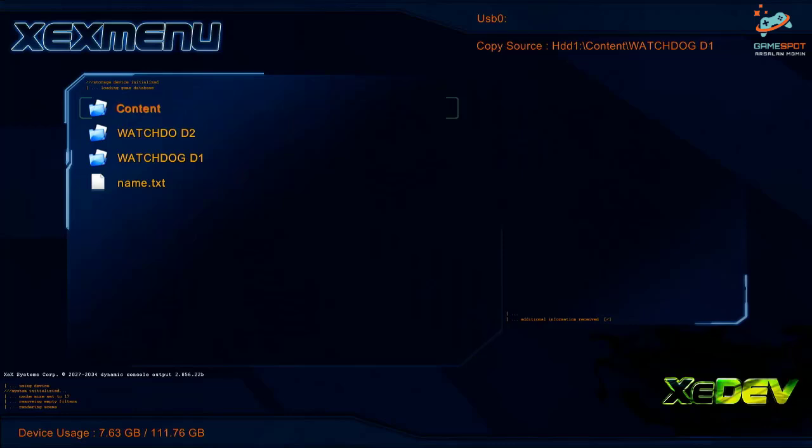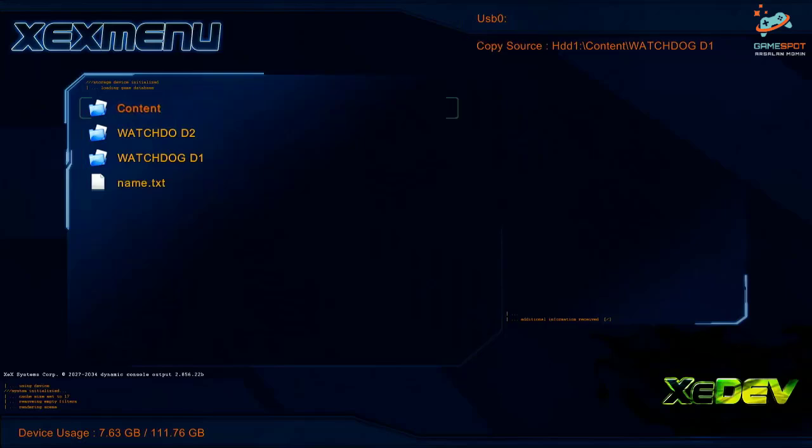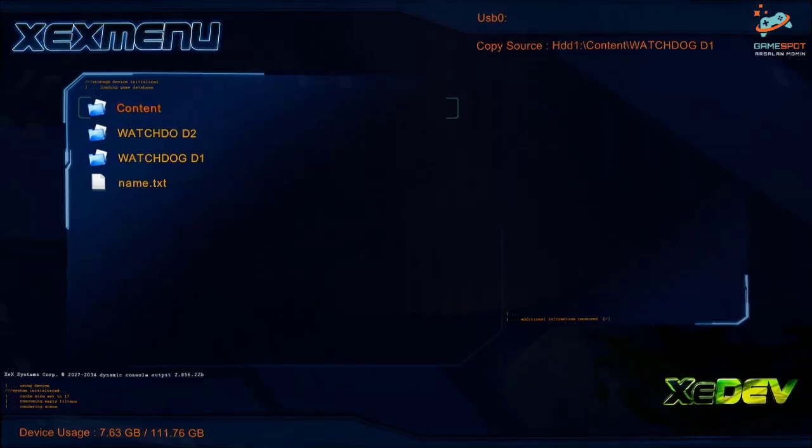As you can see I have copied both of the DVD folders to my USB device. Now let me switch to my laptop and show you guys the further process.